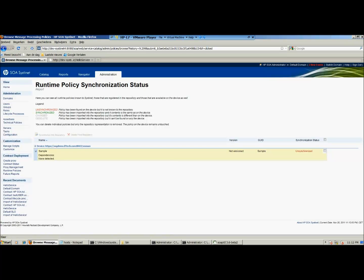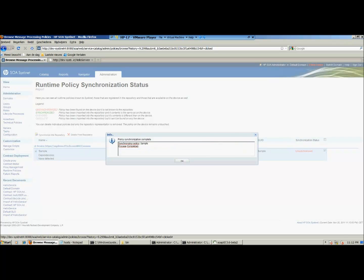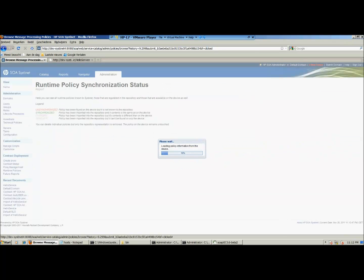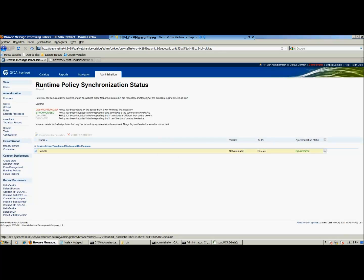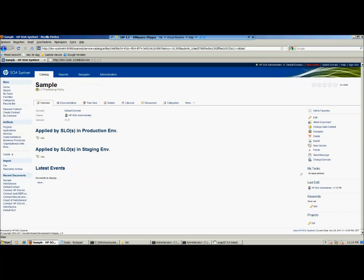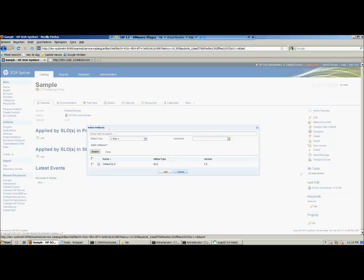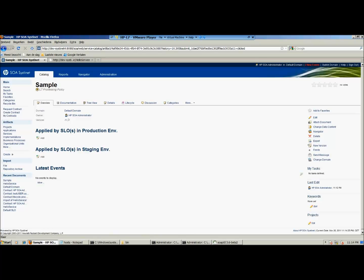The last report is the runtime policies report. Runtime policies are synced between the runtime environment and the design time environment. If you search in HP SOA Systinet, you can find the runtime policy as an artifact in the repository. Specific SLOs can be attached to that policy, and this SLO will be used automatically when the runtime policy is applied.